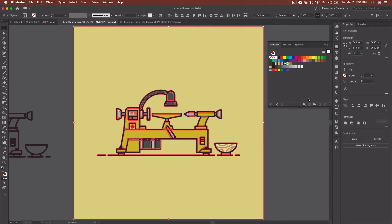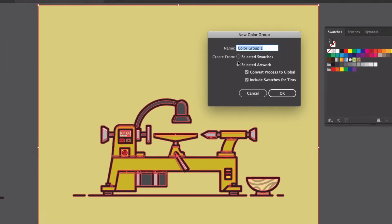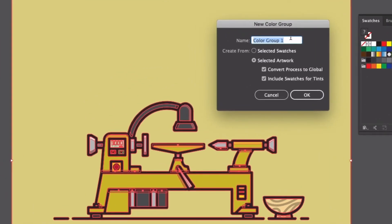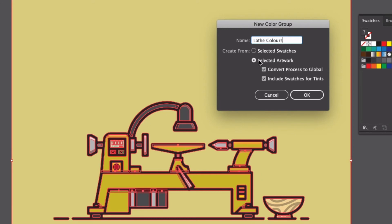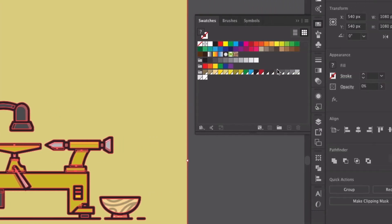So now what I'm going to do is I'm actually going to come down here and I'm going to go new color group. In the new color group dialog box, I have a couple of different options. First of all, I'm going to name this. I'm actually going to go lathe colors. And then I'm going to create this color group from either selected swatches, which I don't have any selected, or selected artwork. So right now, because I've got the artwork selected, I can create a new folder that's going to contain just the colors in this piece. I'm going to leave this convert process to global and I'll leave that checked and I'll show you why in a minute, and then include swatches for tints. So if I have any tints that are in here, it's going to create that tint for me as well.